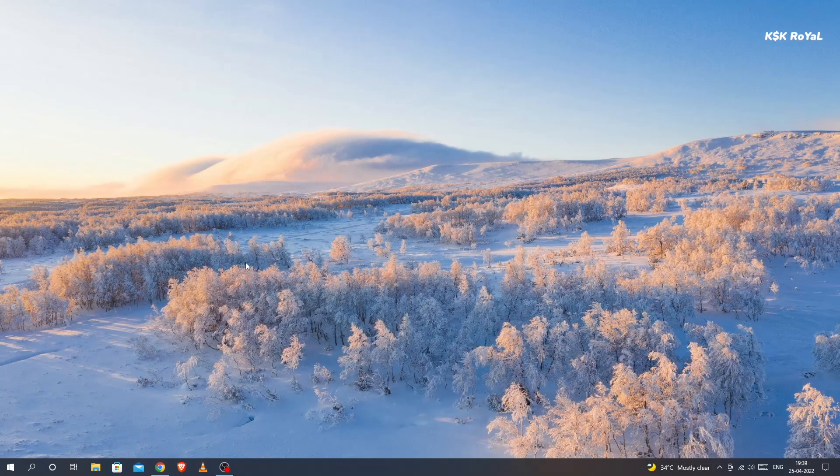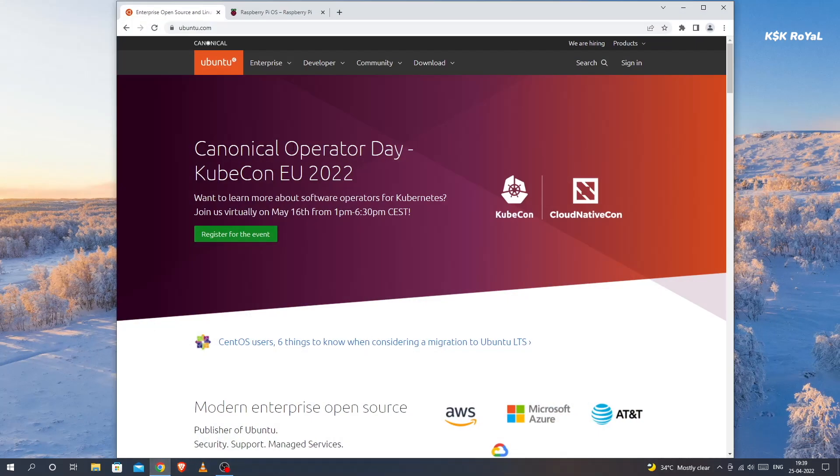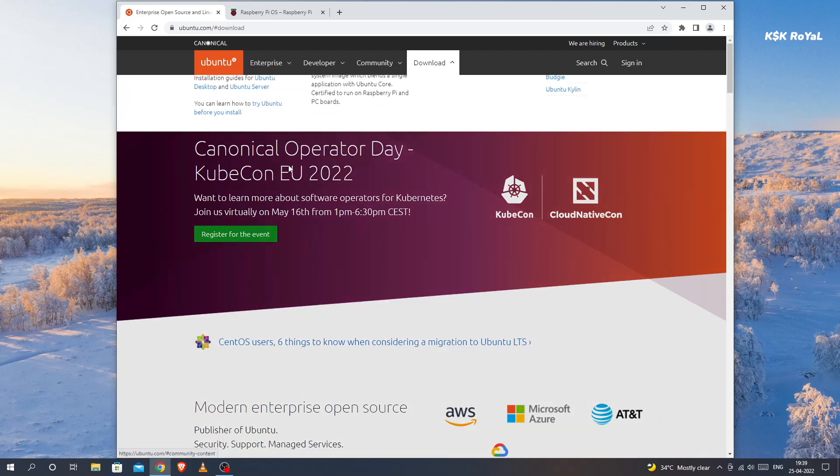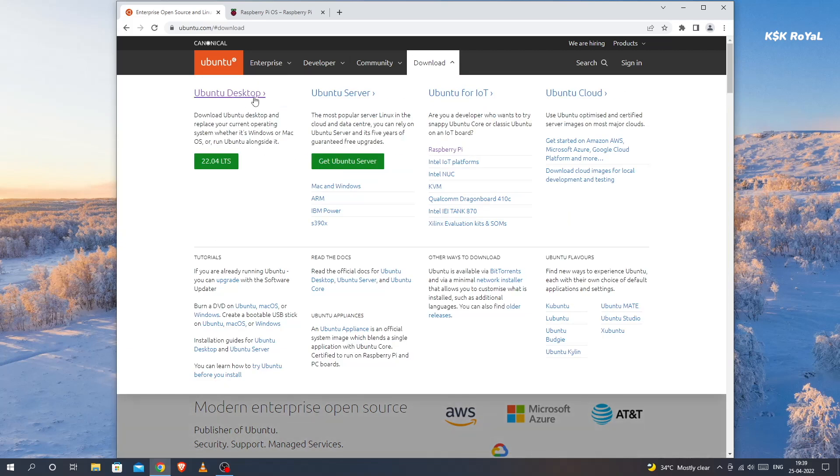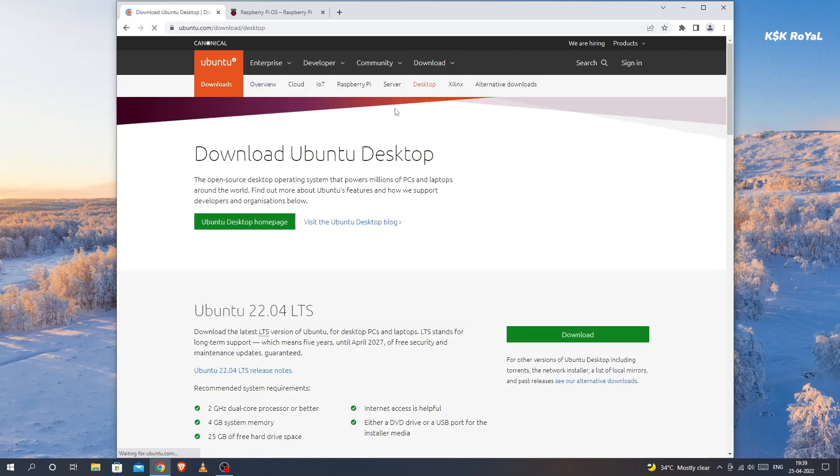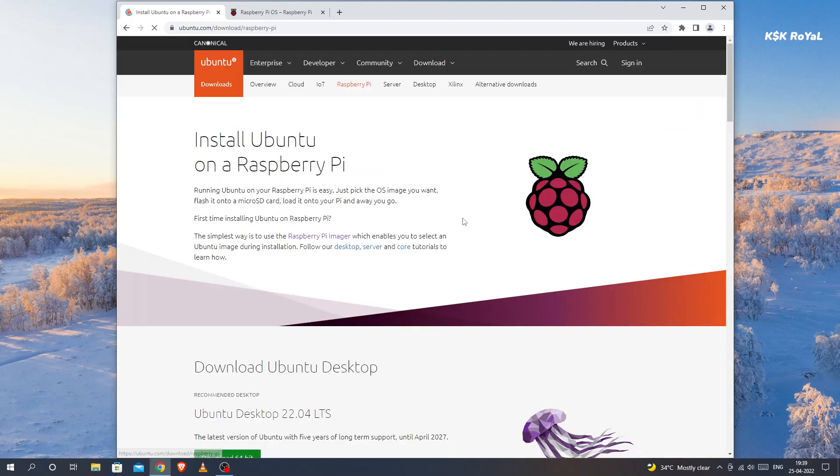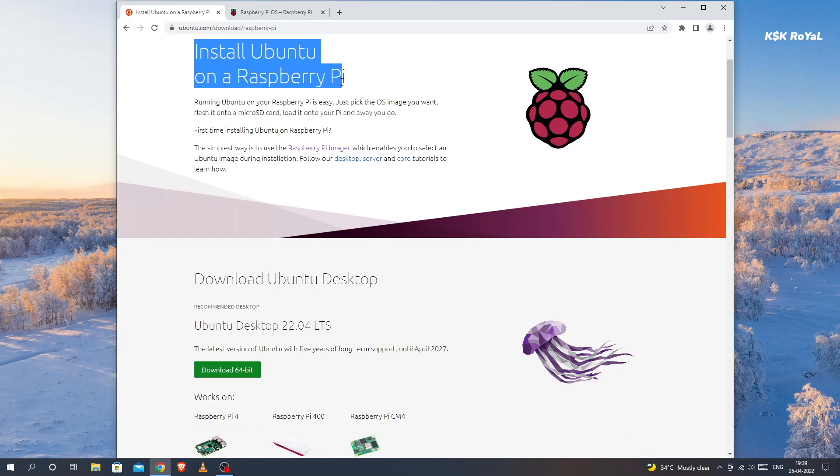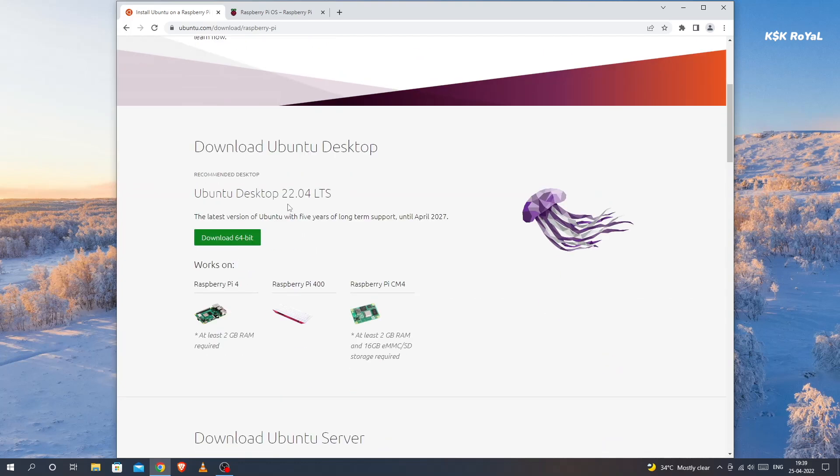First and foremost, go ahead and open your favorite browser, then the first link takes you to the official website of Ubuntu. Choose the download option and click on Ubuntu 22.04 from here. Then choose Raspberry Pi from the top menu.